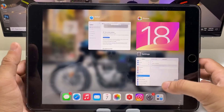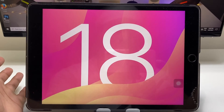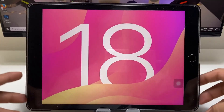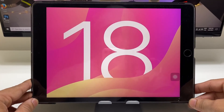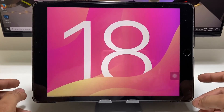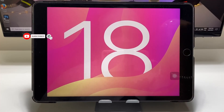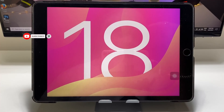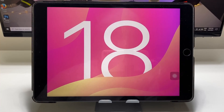This is the easy way you can install the iOS 18 update on iPadOS. I hope you liked this video — please give a like and share this video with your friends so they can also update their iPads to iOS 18 developer beta. I will see you in the next video, thanks for watching.